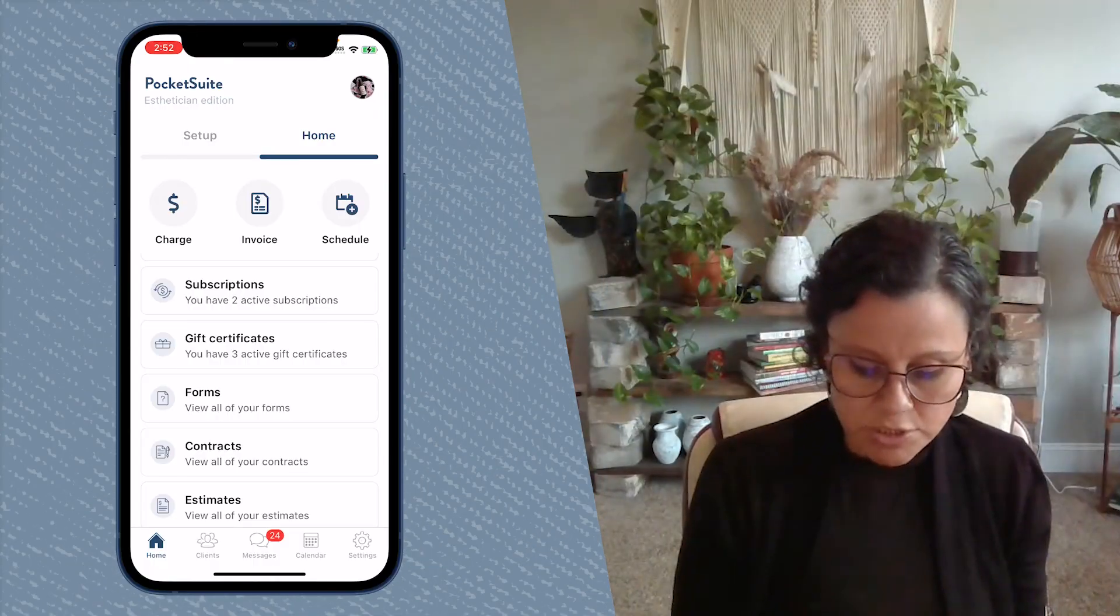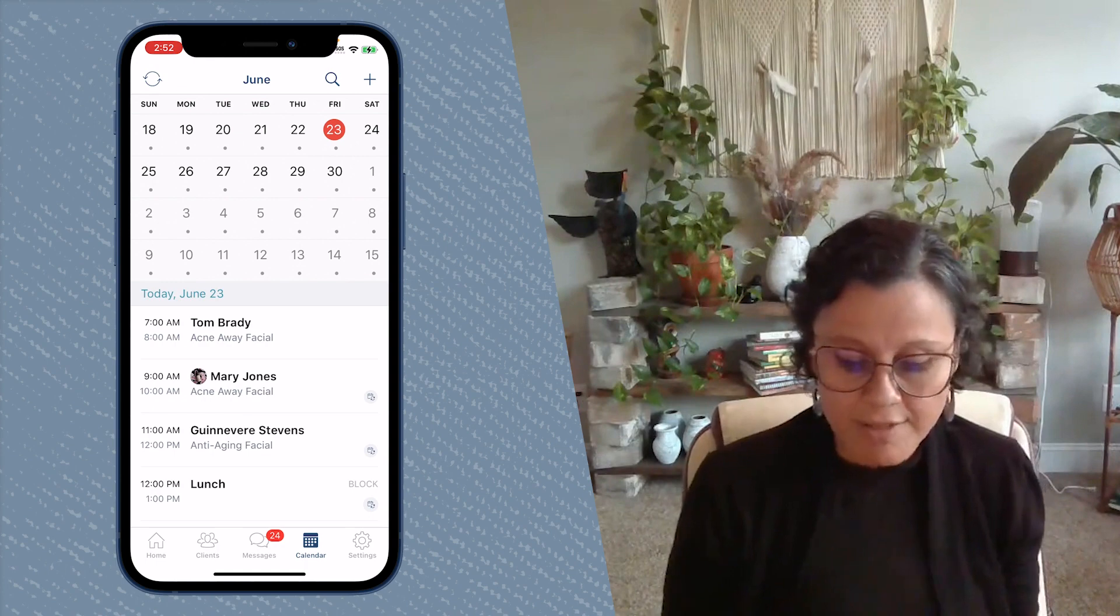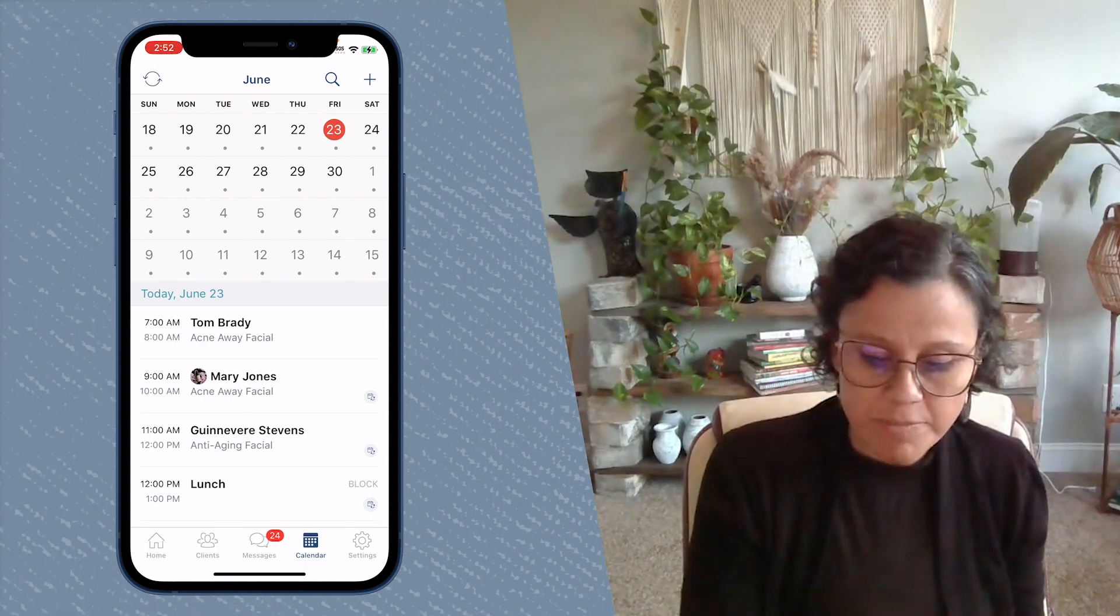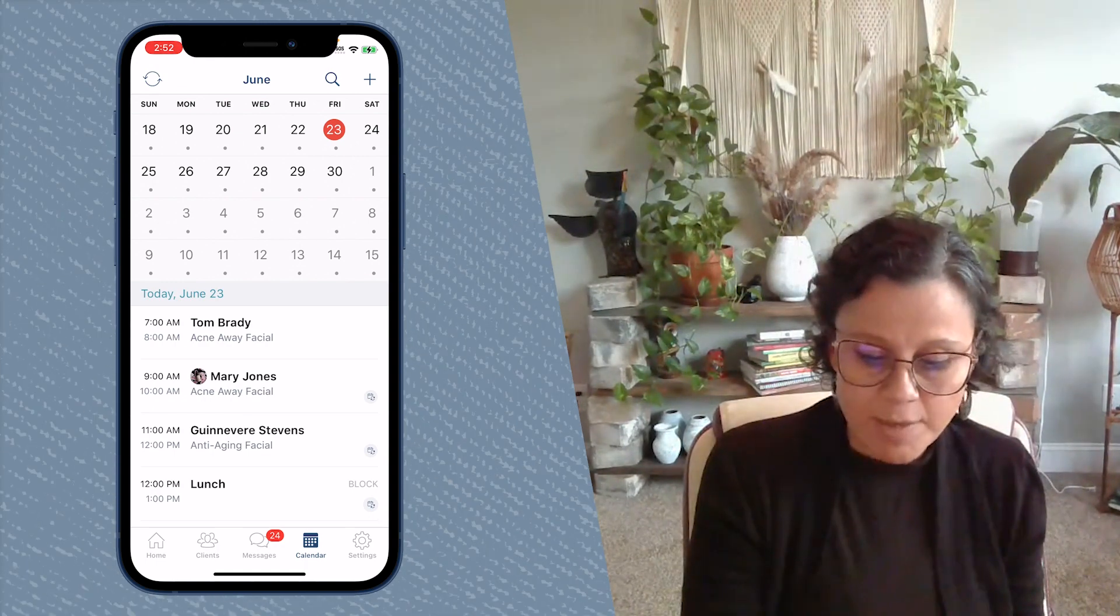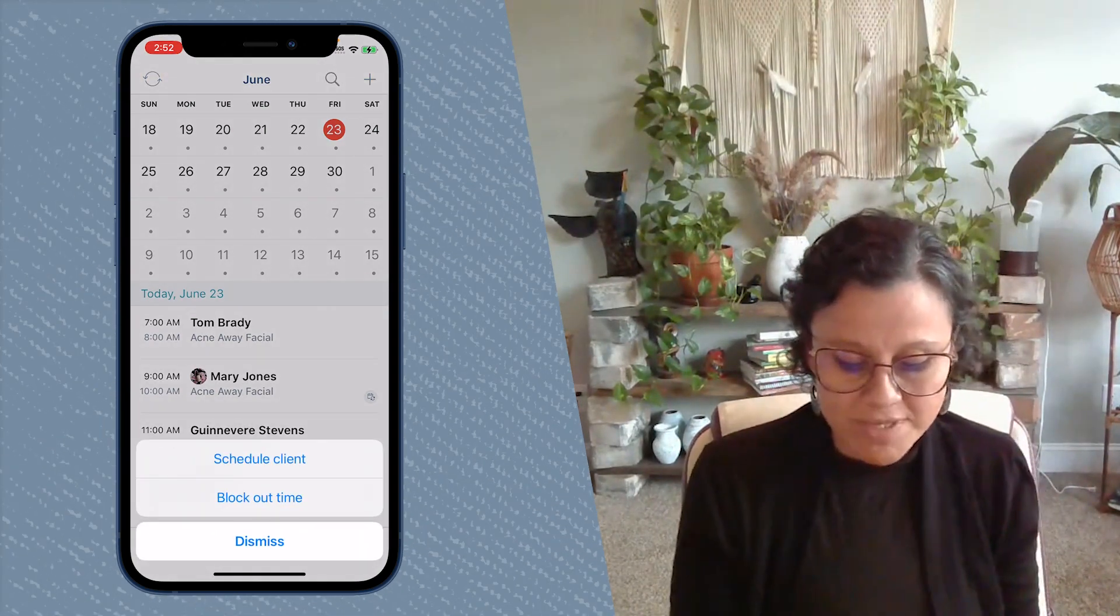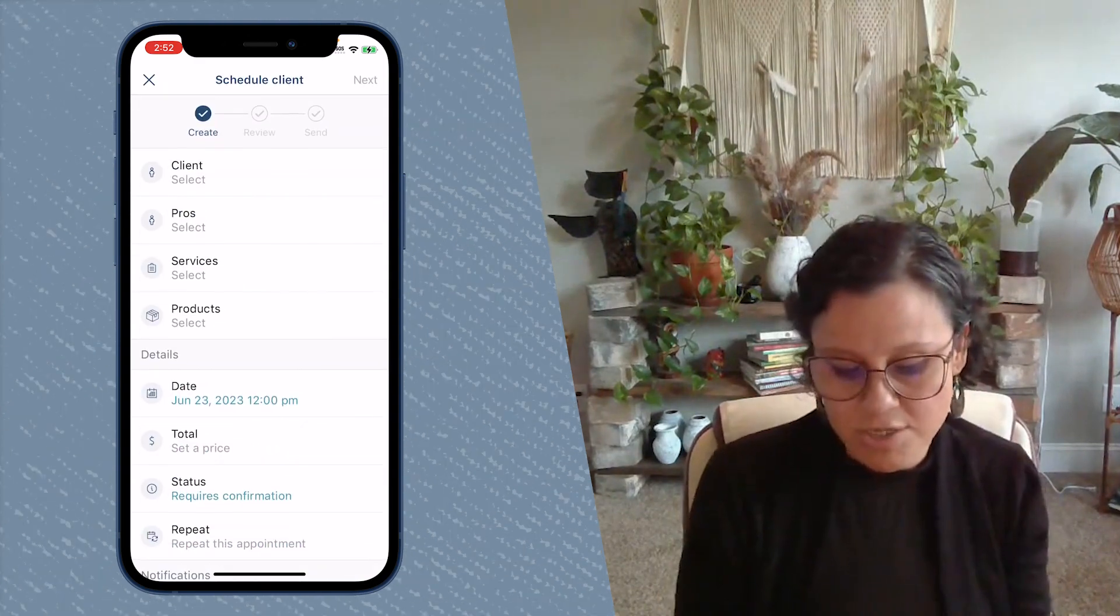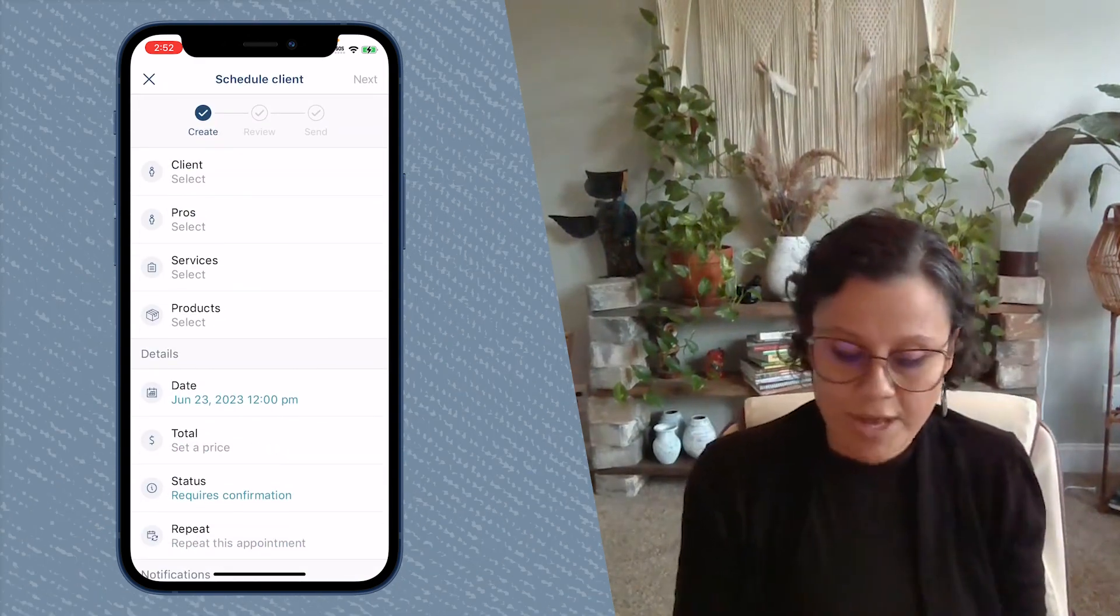So the first thing you're going to do is tap on your calendar. You can tap the plus sign in the upper right hand corner, basically anywhere that you go to schedule a client.